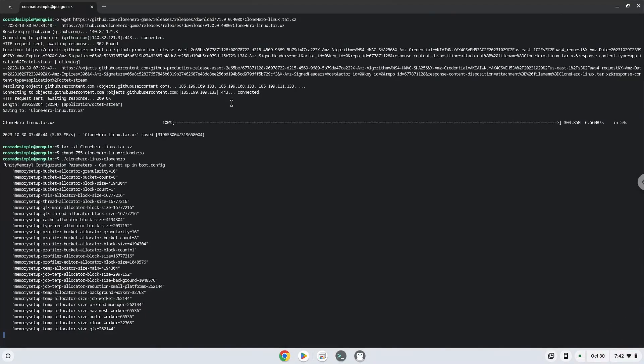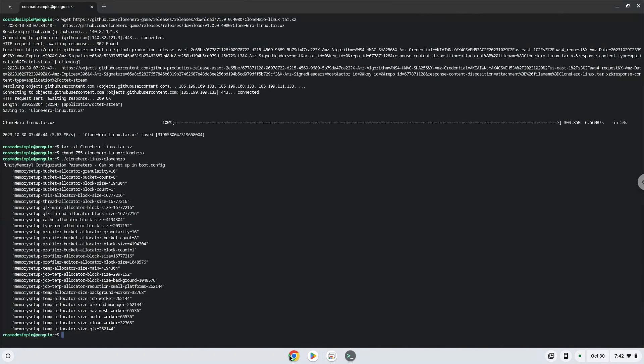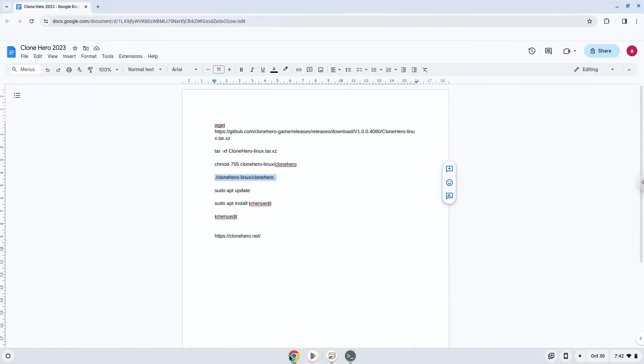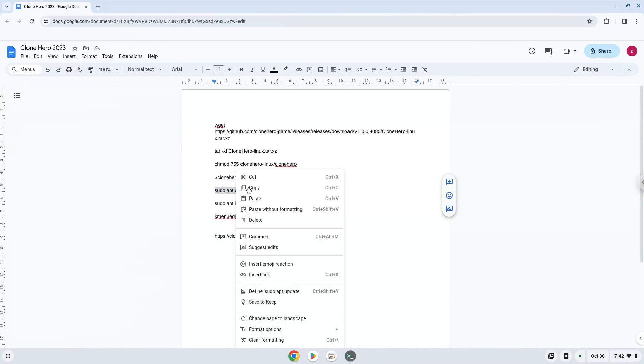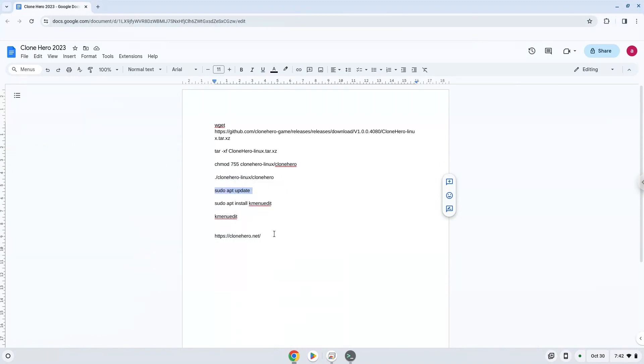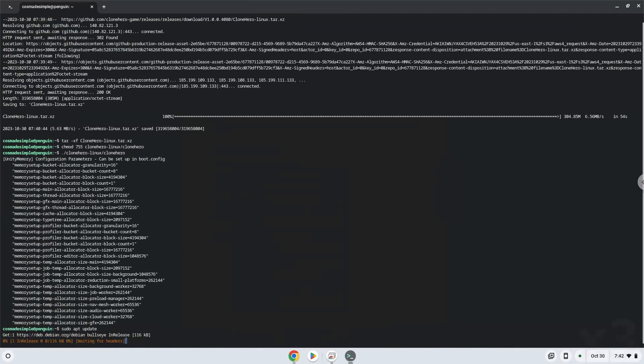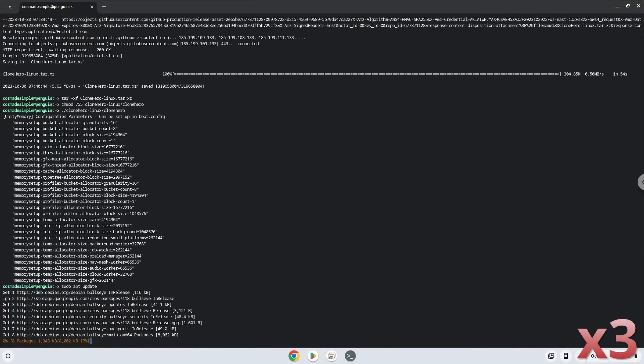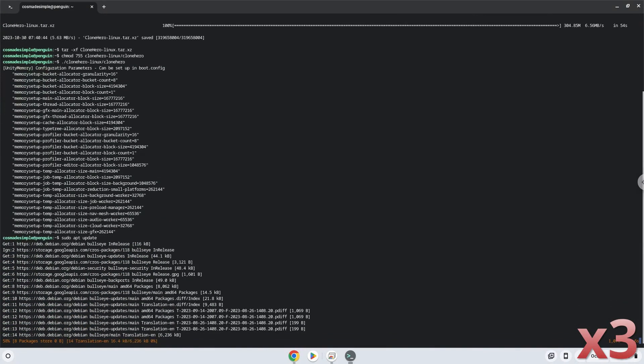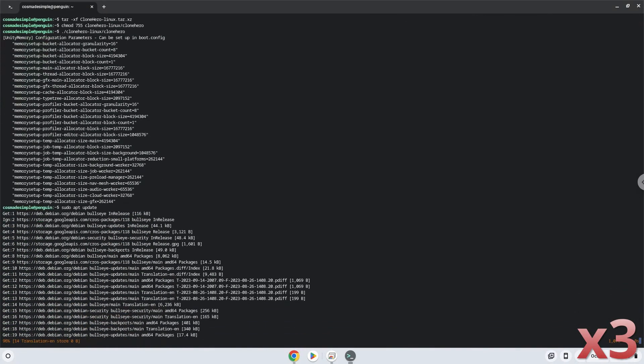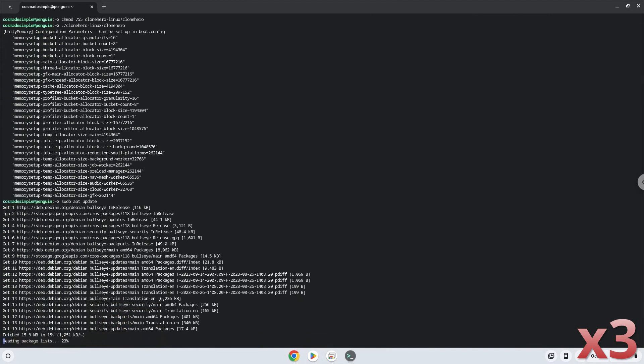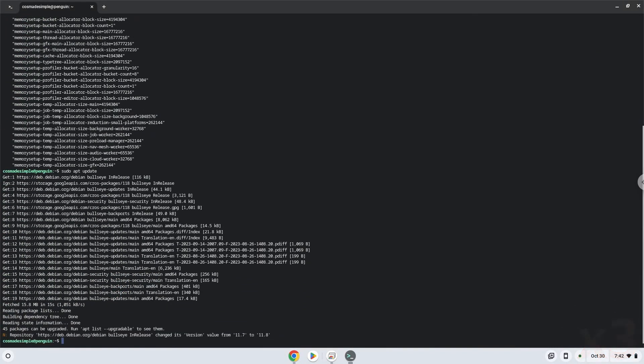Now we will install a menu editor which we will use to add the game to our menu. Firstly, we will update the repositories of our Linux apps. Now we will install the menu editor.